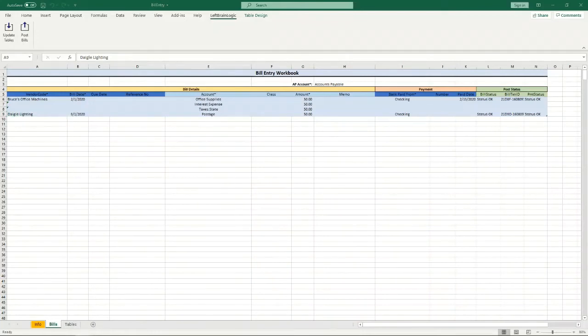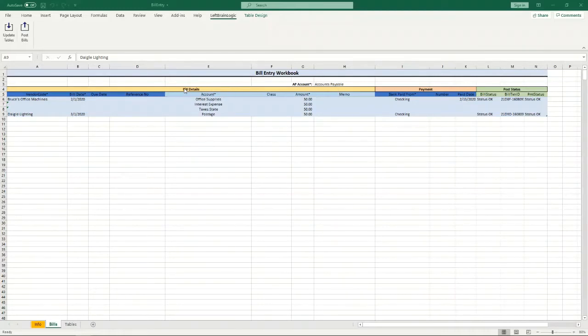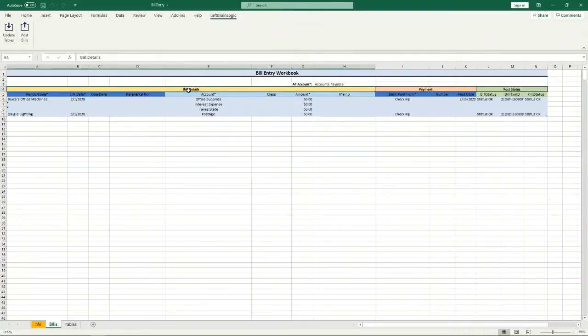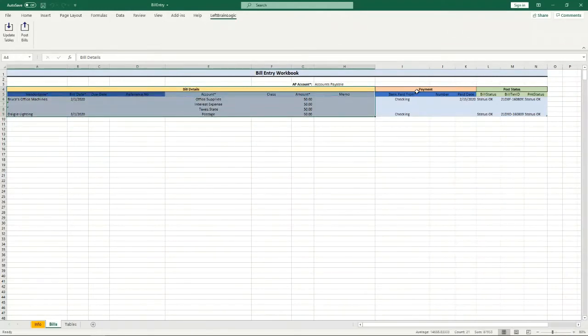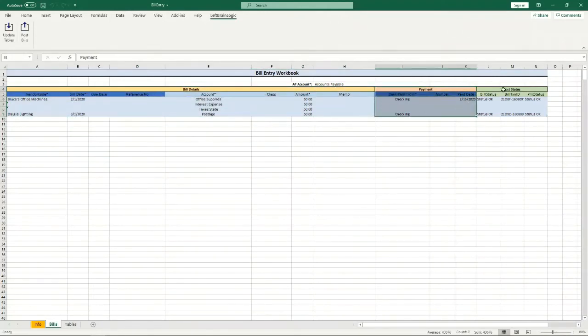Okay, so let's dig into this spreadsheet just a little bit more so you understand what's going on. There's actually three different sections in this table: we've got the bill details section, I've got the payment section, and the post status section.